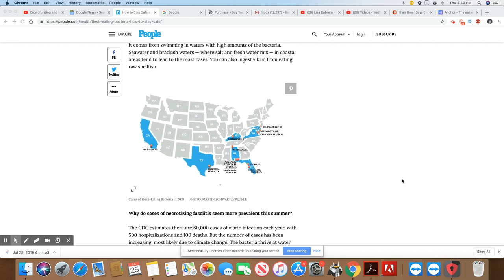It comes from swimming in waters with high amounts of bacteria, seawater and brackish water, where sea and freshwater mix. And coastal areas tend to lead to the most cases, and that's true. You can also ingest vibrio from eating raw shellfish.